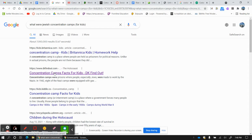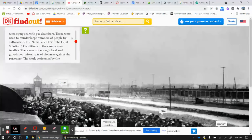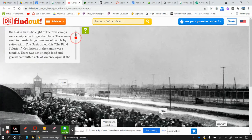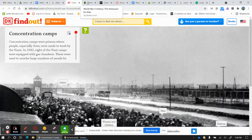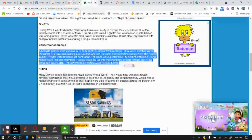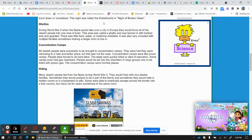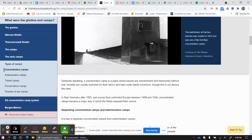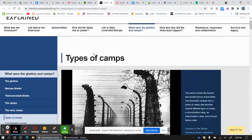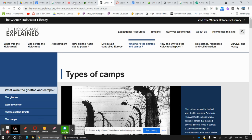I found a few I liked. I found DK find out, I found ducksters.com, and I found this one up here titled types of camps. It's by the Weiner Holocaust library.